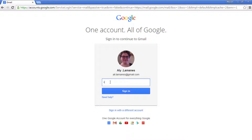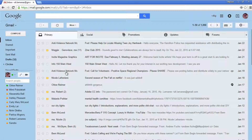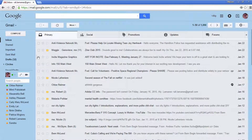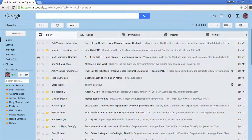Go to gmail.com and log in. Before we get started, you'll notice that my Gmail may look a little different from yours. That's because I'm using a different Gmail theme. To learn more about Gmail themes, check out our Gmail settings tutorial.